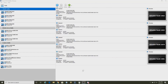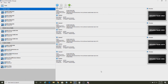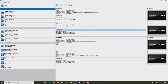Hey guys, T-Bone Animate here, and today I'm going to be showing you how to install Windows Whistler Build 2202 in VirtualBox. This should also work on VMware, real hardware, or any other operating system emulation software.